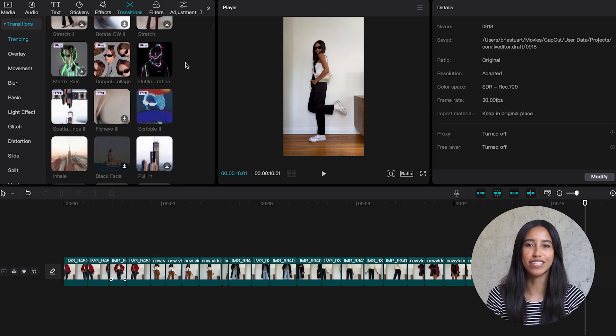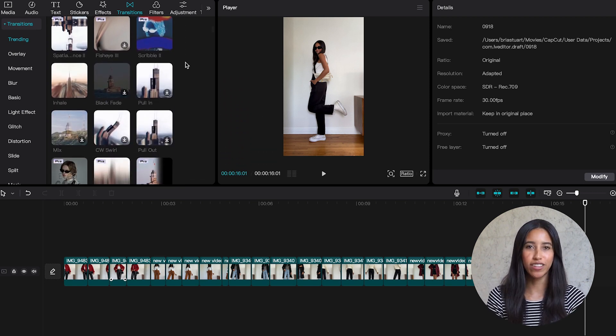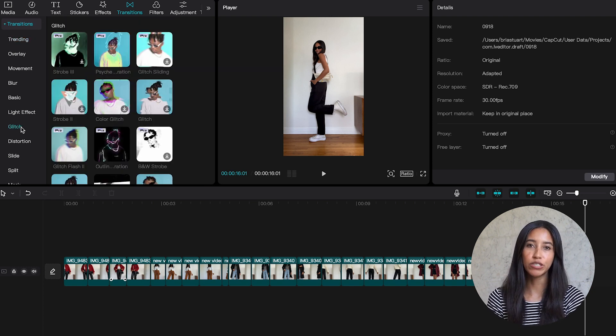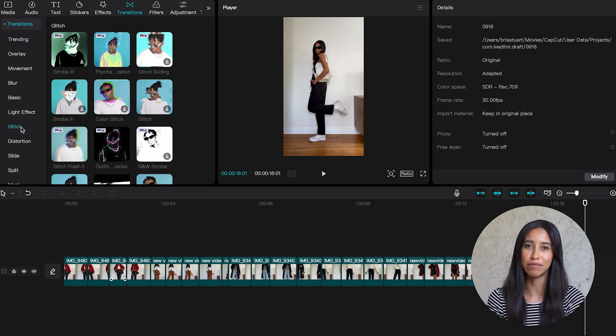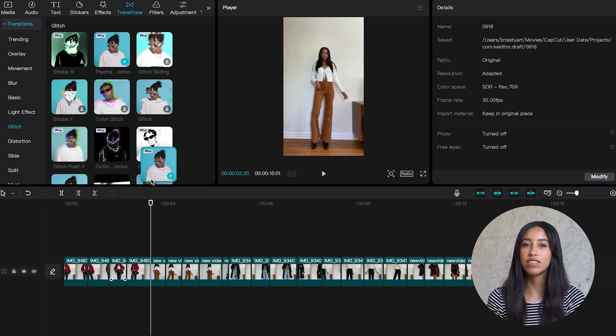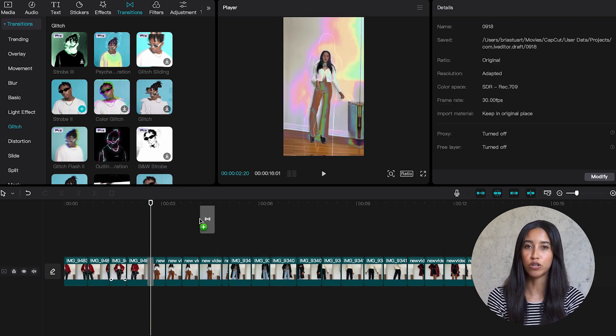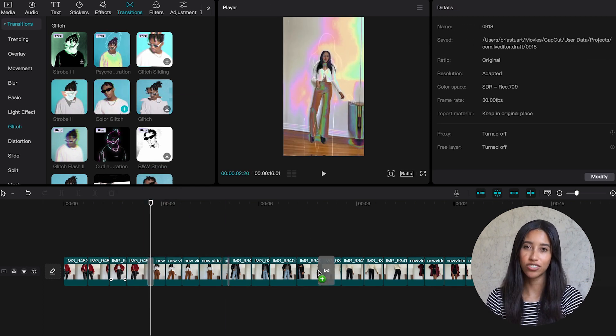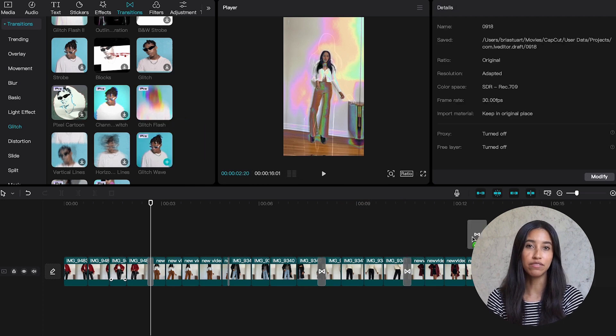There are no rules in content creation. We can make sure that they all have a similar vibe but we'll switch them up. I'm going to pull exclusively from the glitch section and start dragging these onto my timeline. Let's go with psychedelic vibration, strobe 2, color glitch, glitch flash, and glitch wave.